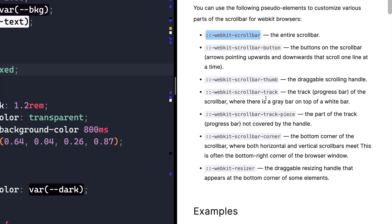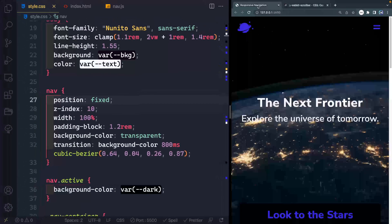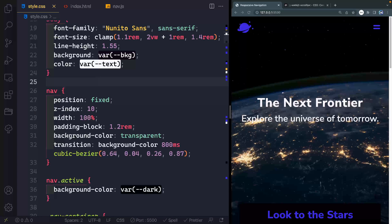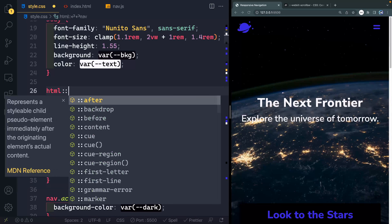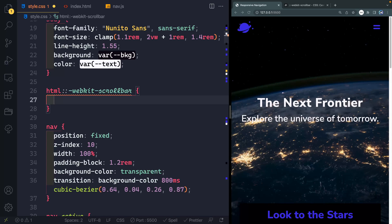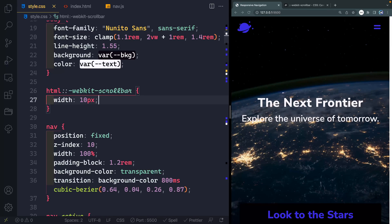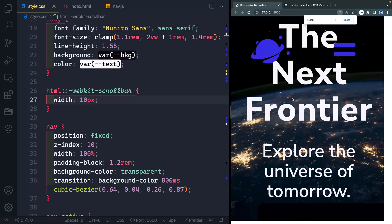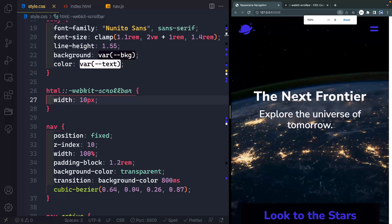That should give us enough flexibility to do what we need to do. Just below the body, let's add on the HTML element the WebKit scroll bar. Here we can set a lot of different things. To start with, we could set a width — it might be tempting to do something like 10 pixels. When you do that, you'll notice that the thumb actually disappears, and we'll have to add that back in manually. As tempting as it is to set it to 10 pixels, if somebody zooms in, you're going to notice that the scroll bar changes as well.